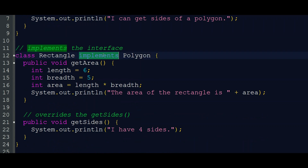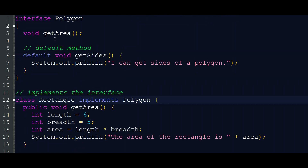ClassRectangle implements Polygon. This is the keyword for implementing an interface to a class — 'implements Polygon'. Before we move on, here we need a public void getArea. We are going to implement the method. Just to define it, we will take the image.